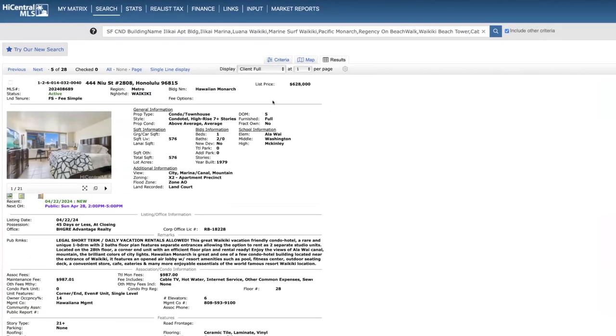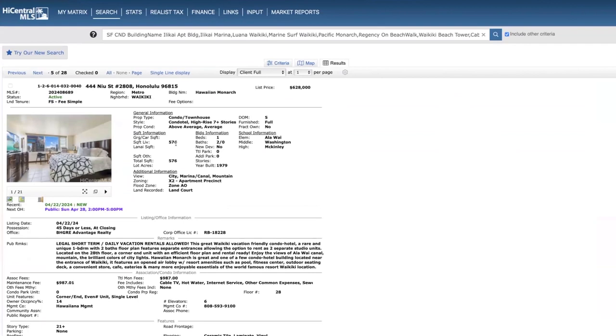Very appealing that there is parking that comes with the unit. I'd like to see it in a little better condition for this price point, but I'm guessing it's going to go into escrow pretty quick. Okay, back to Hawaiian Monarch on the 28th floor. This is a one bed two bath, 576 square feet, priced at $578,000.